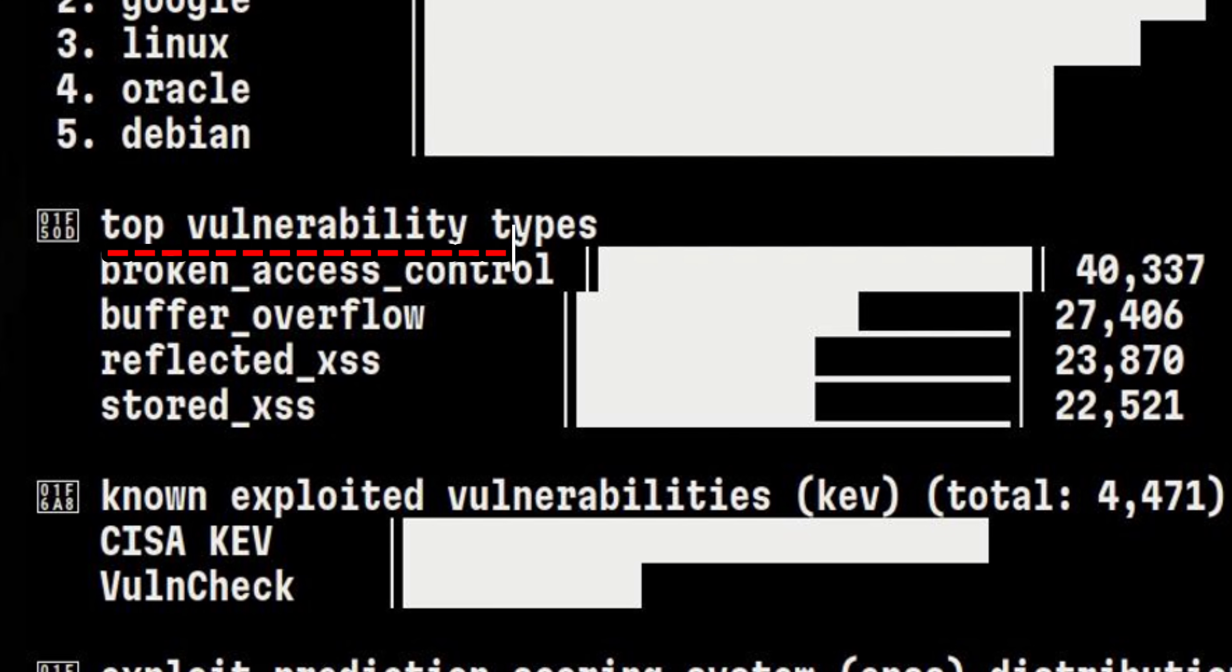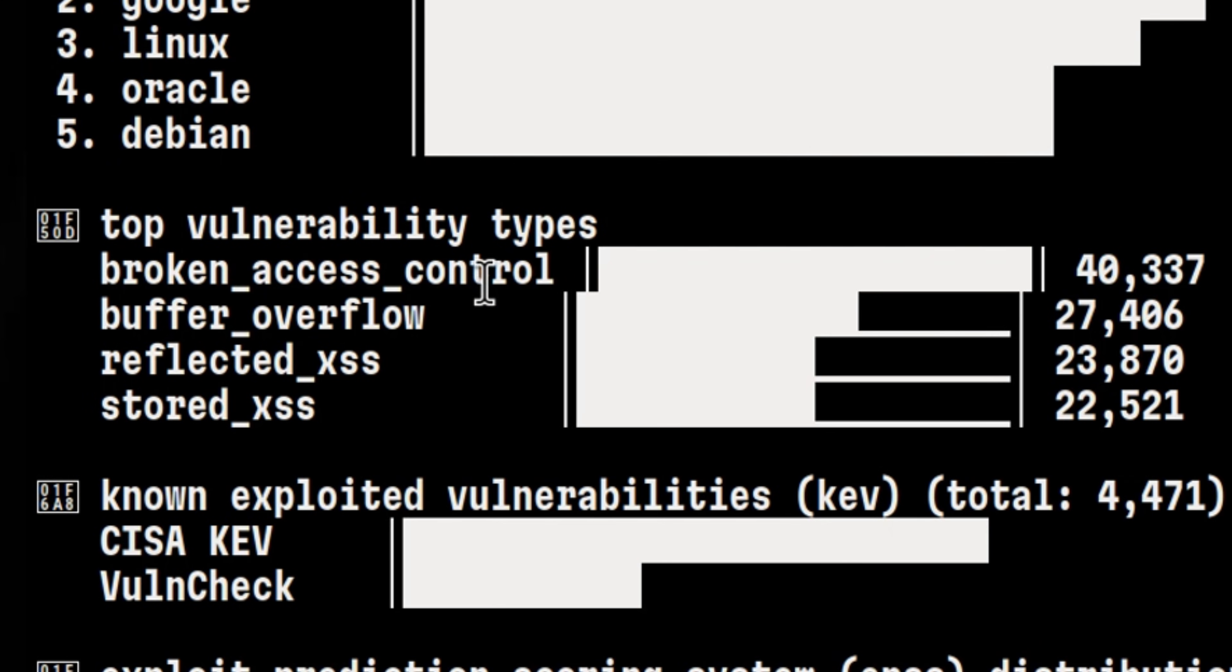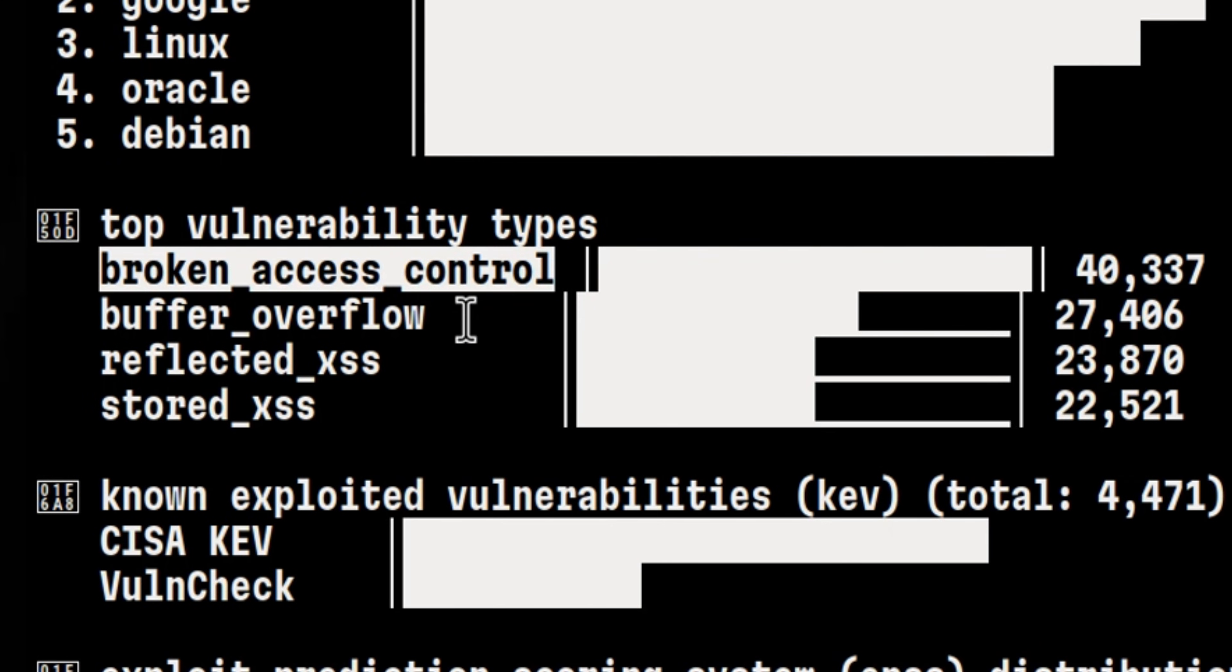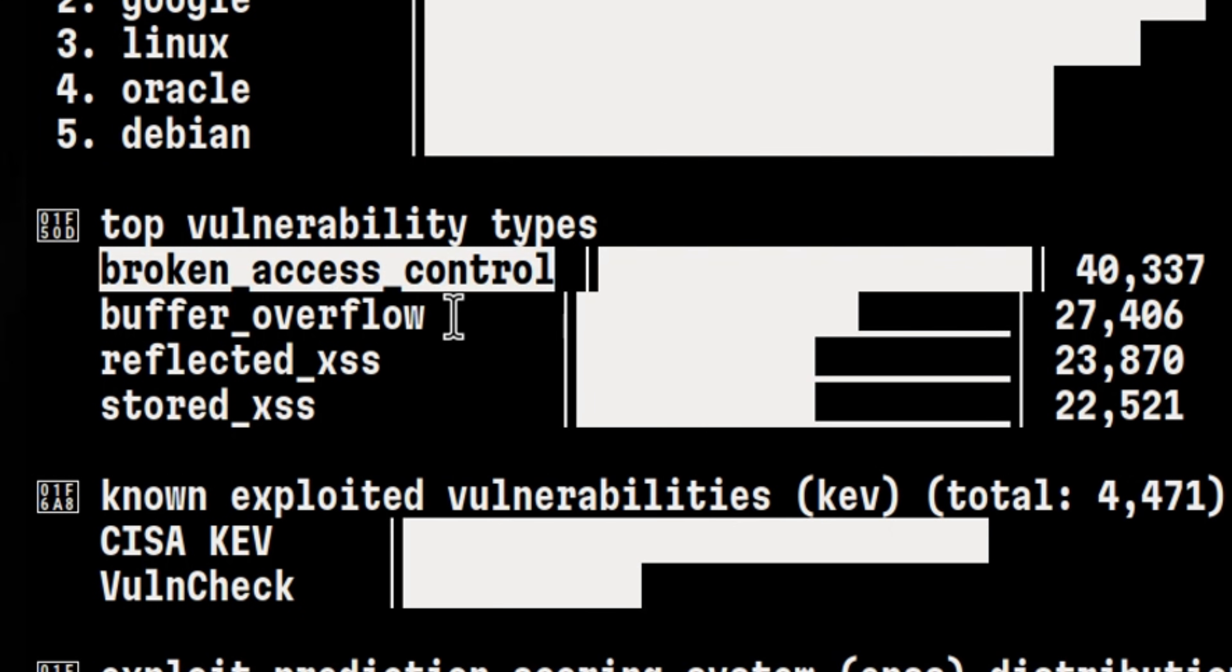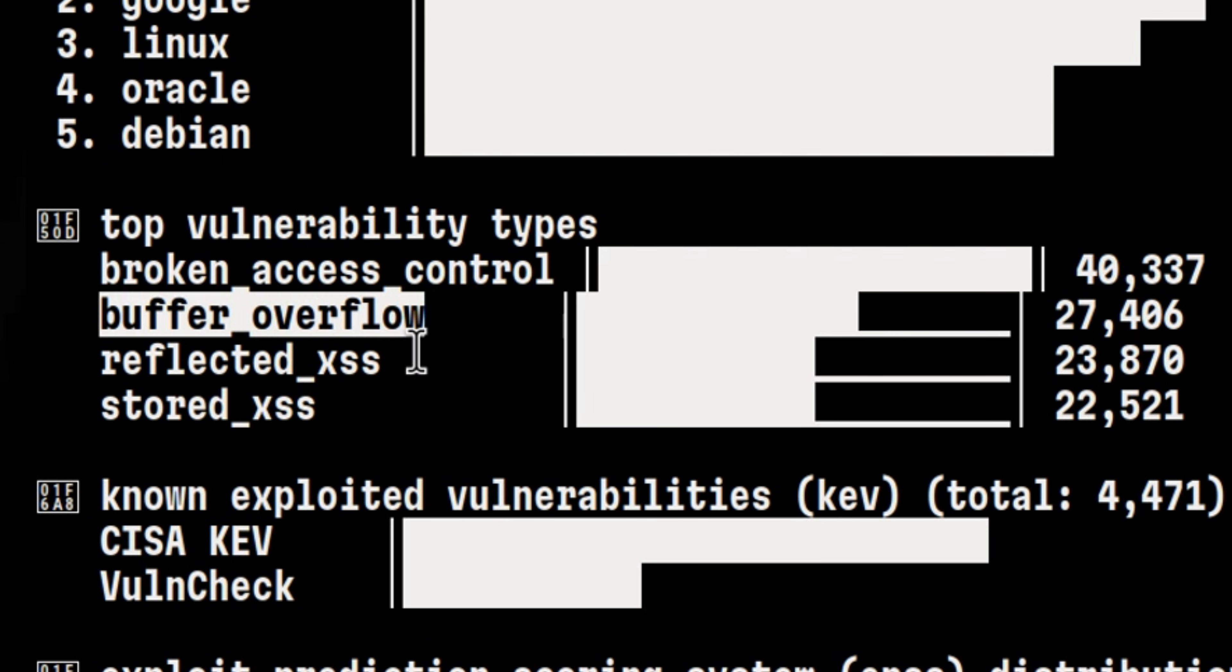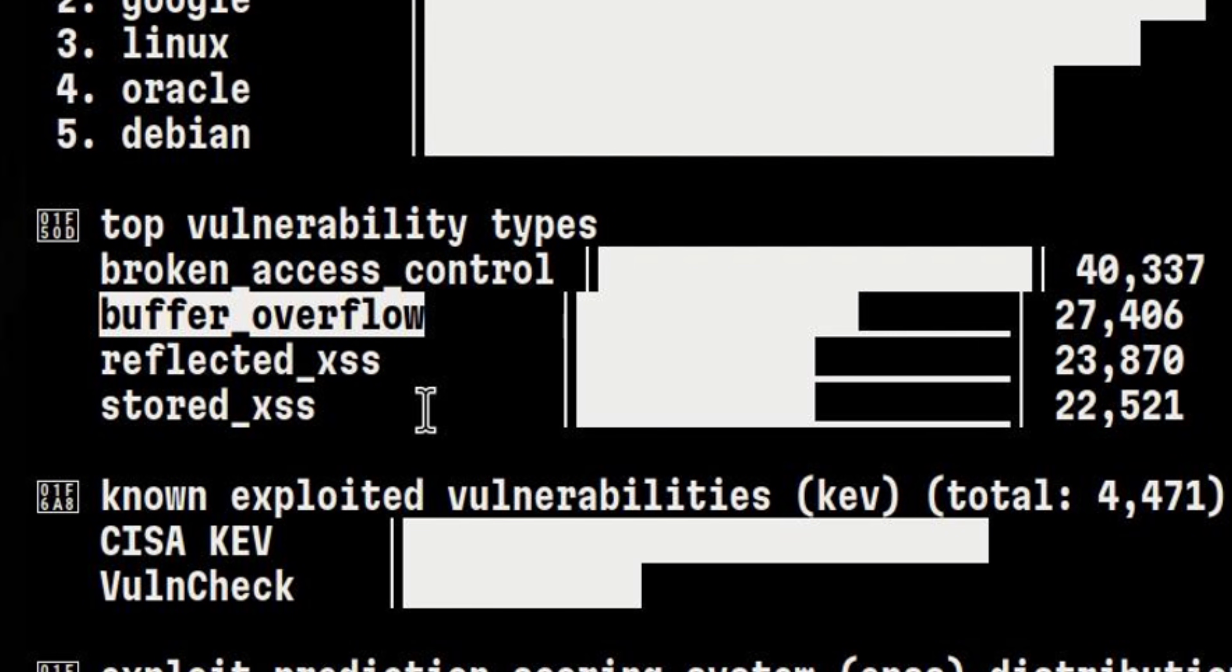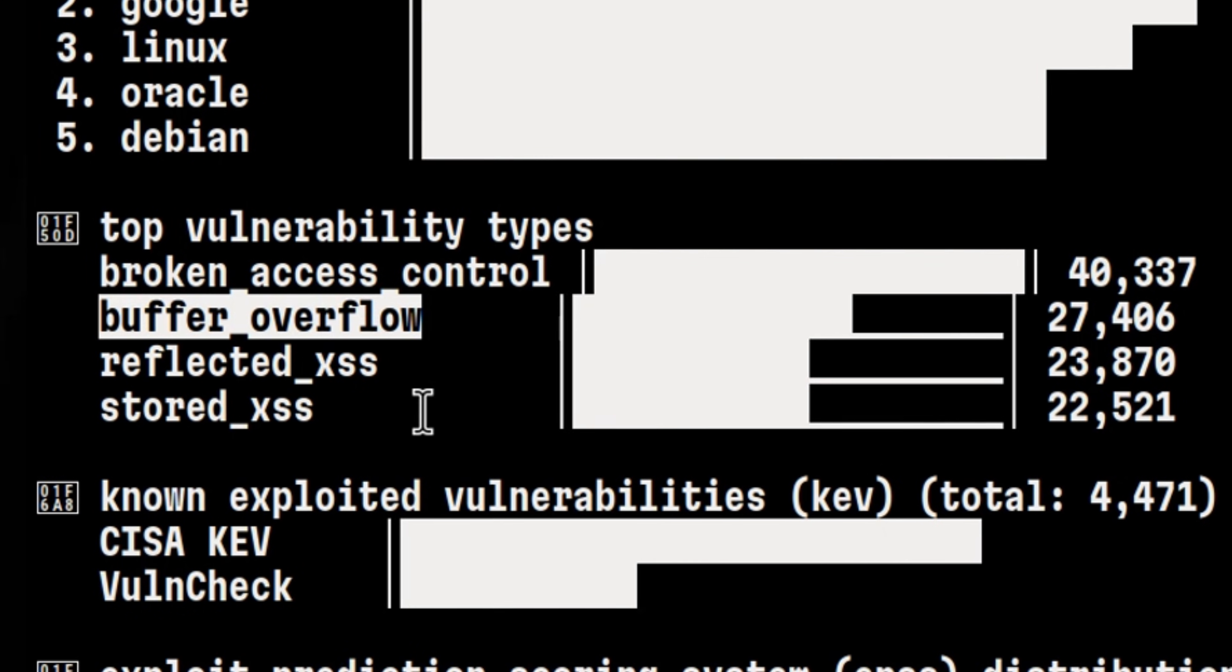We also see here the top vulnerability types. Broken access control is still the leader. We can guess that majority of these are coming from websites since they are public-facing and always been a high-value target for attackers. Next on the list are buffer overflow vulnerabilities. This means that even though there are already a lot of stack and memory mitigations being deployed, low-level exploitation is still common.